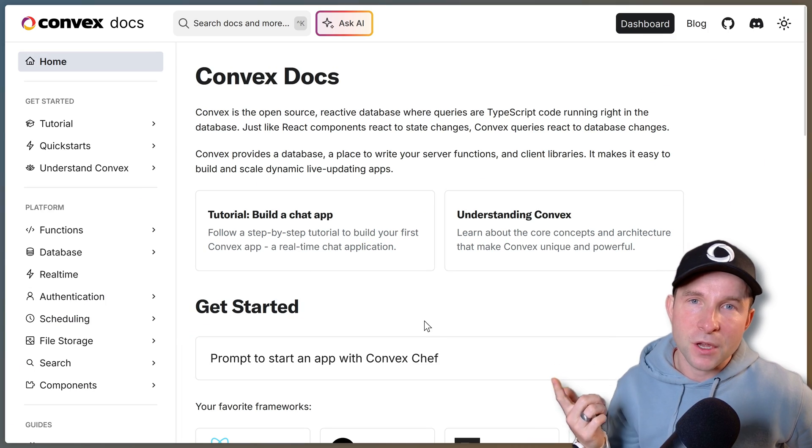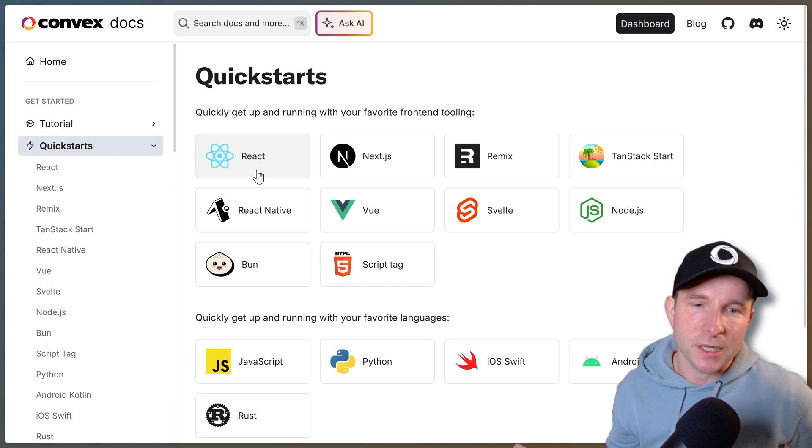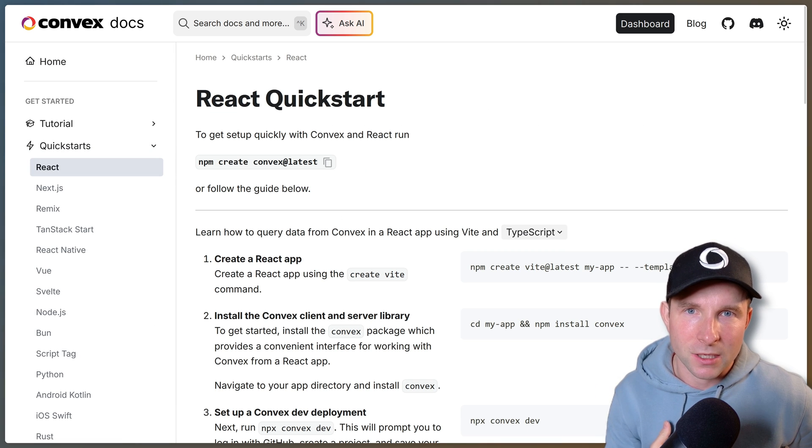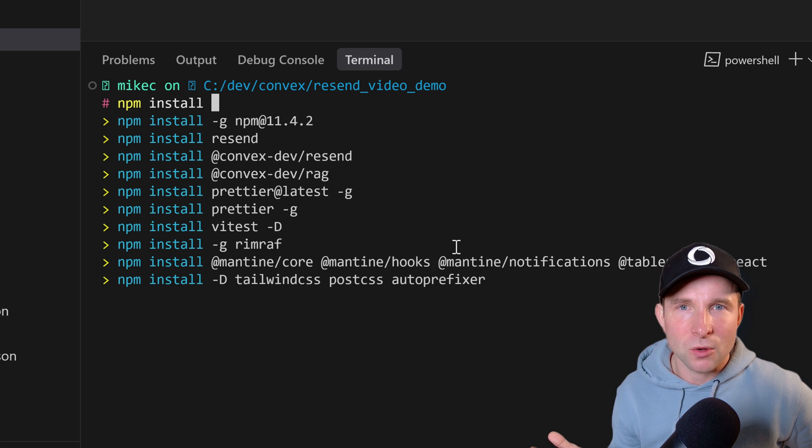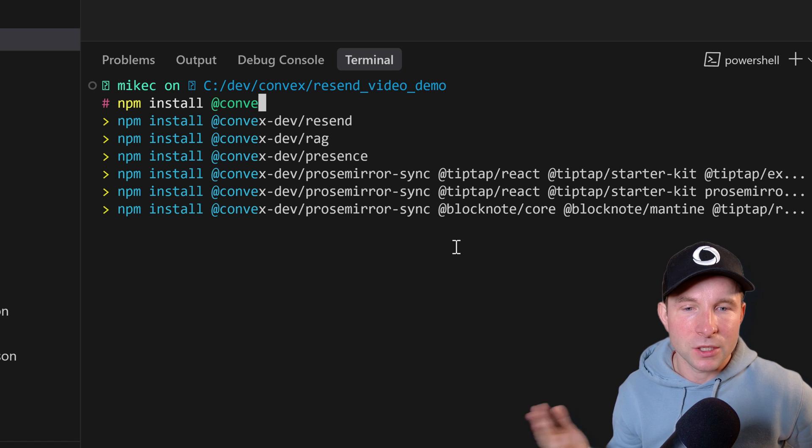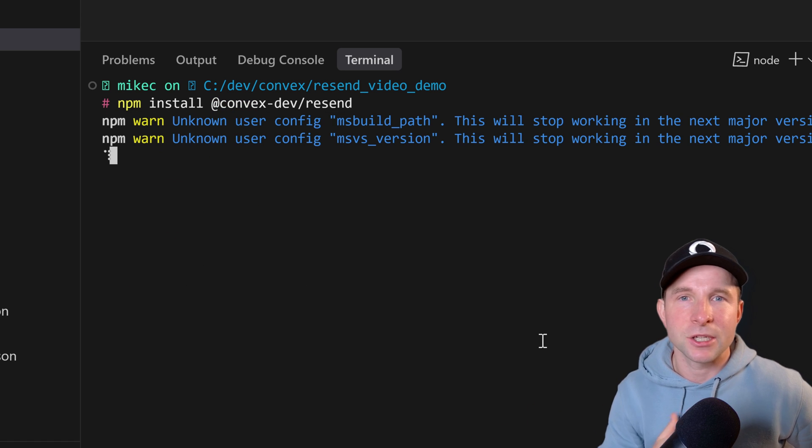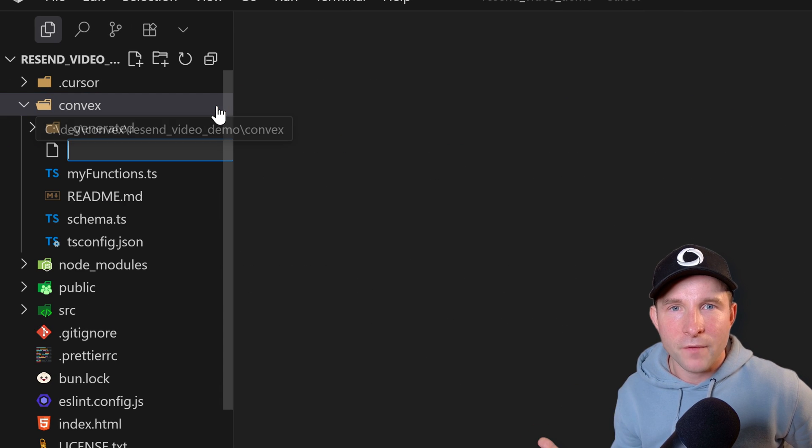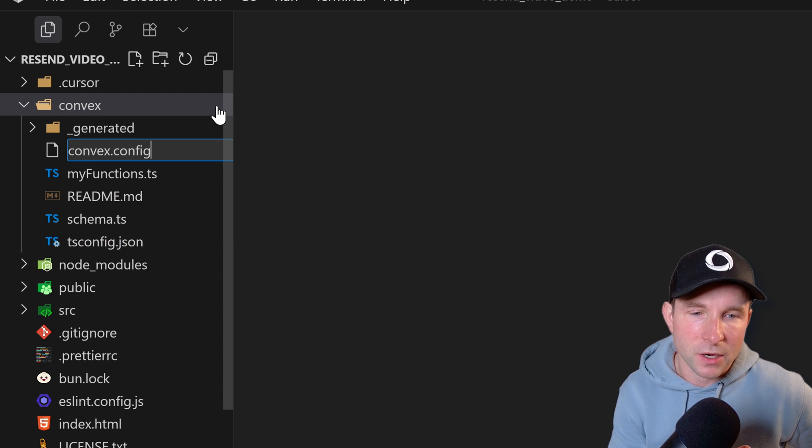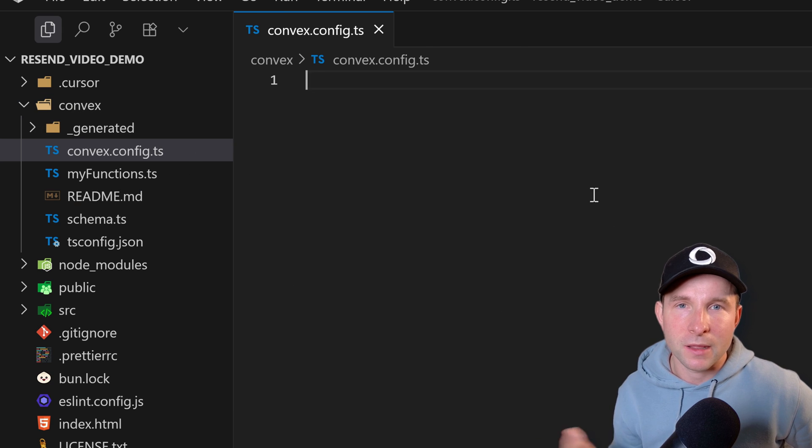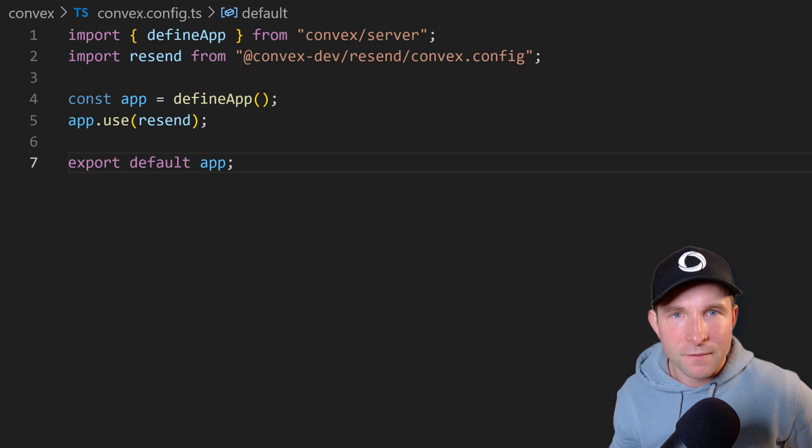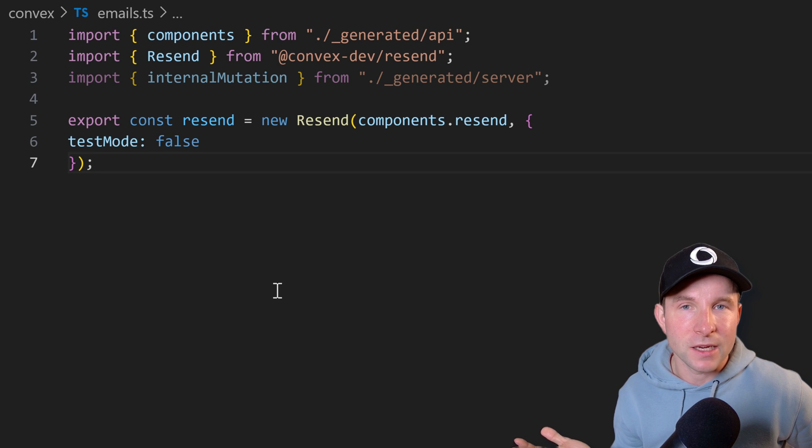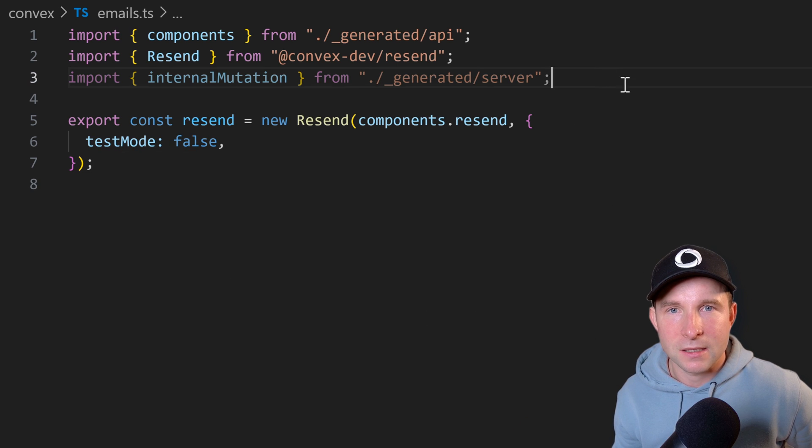All right, so first things first you're going to need a Convex project to get started with, so if you haven't got one check out one of the quick start guides. Then we're going to need to install the component with npm install @convexdev/resend. Then let's create a convex.config.ts in our convex directory to set up the component. And once we have that we can go ahead and create our resend object.